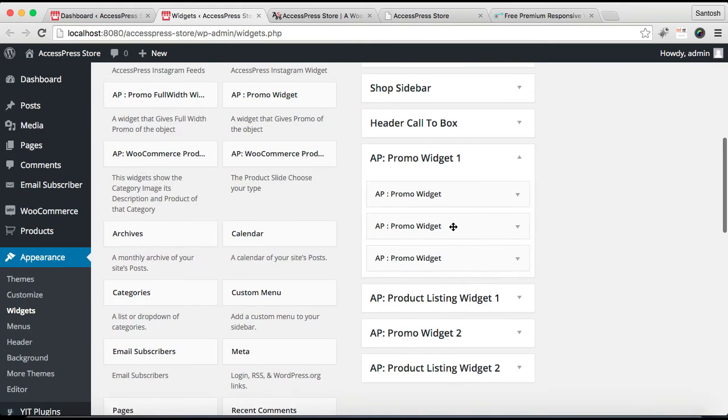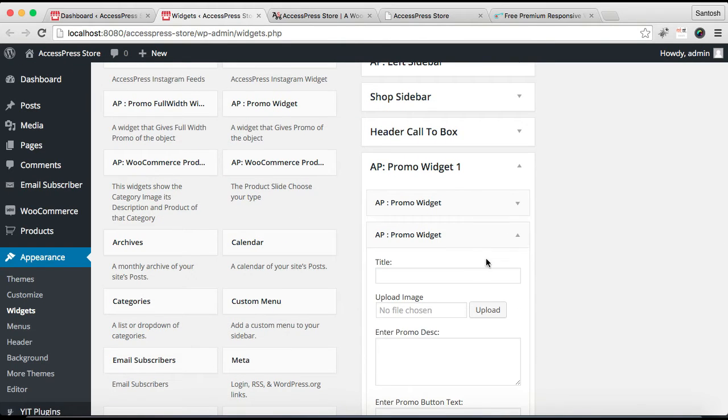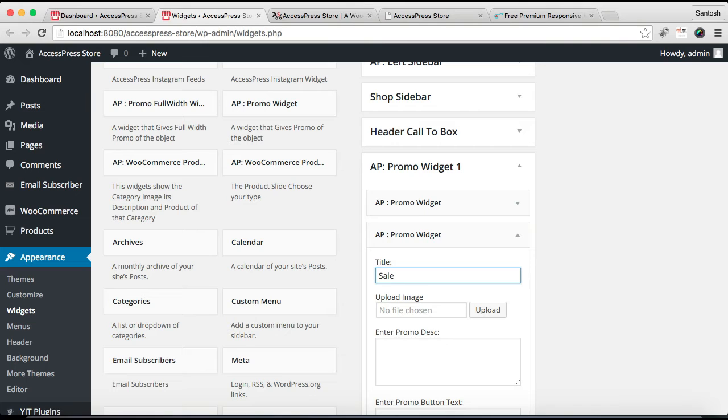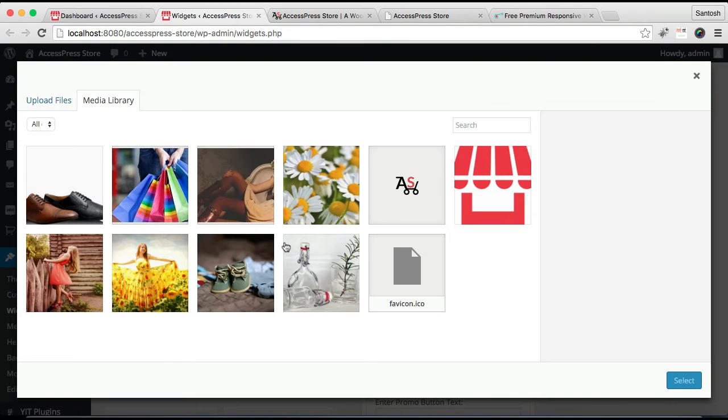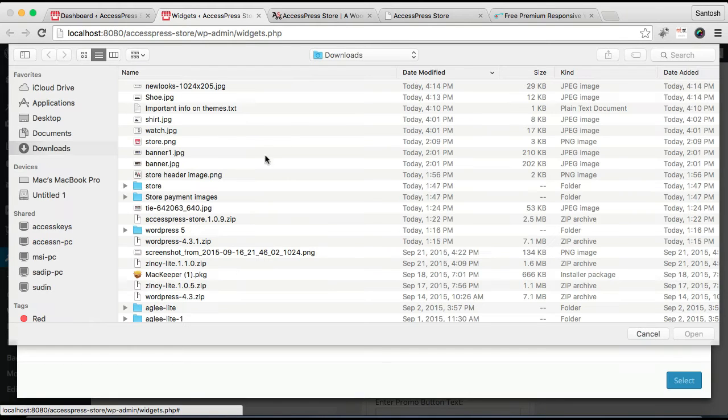Now after it is saved, let's close it and configure the second widget. Put the title, upload an image. I'm going to upload a file from my computer.